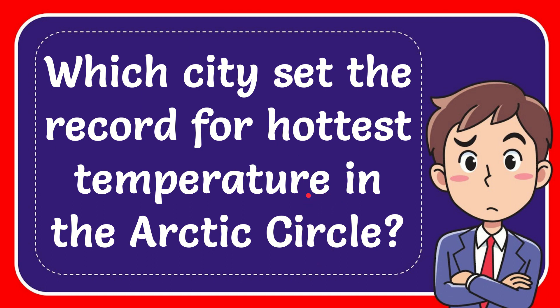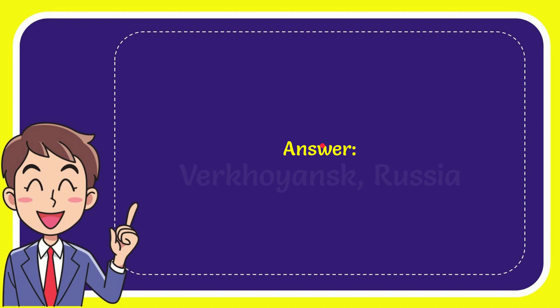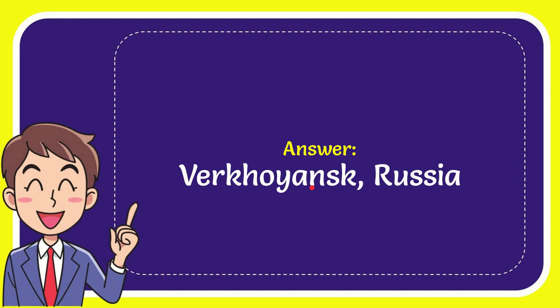The answer to this question is Verkhoyansk, Russia. So that is the answer to the question.